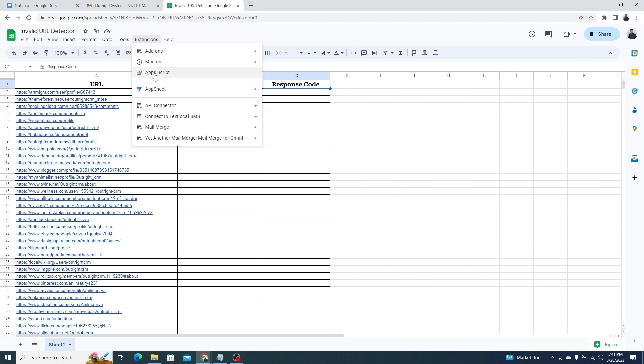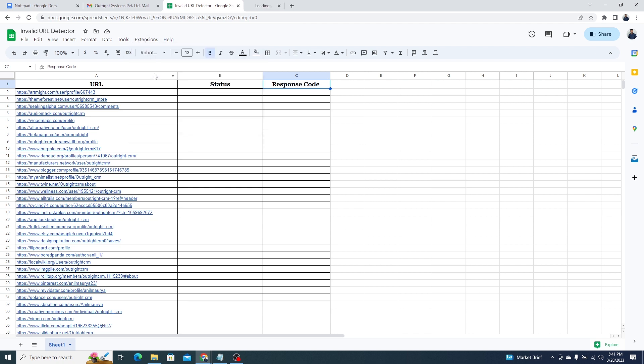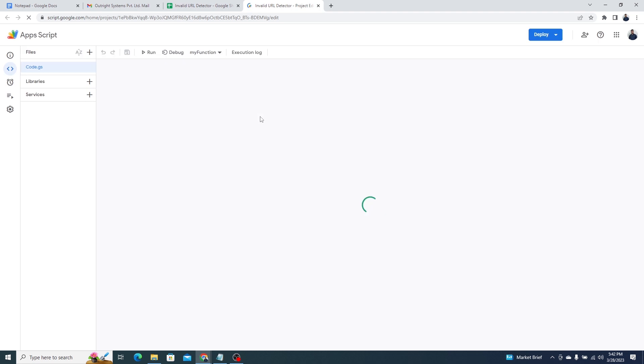Go to Extensions and click on Apps Script. This will open up an Apps Script project. We are going to use this function to detect the invalid URL in the sheet.